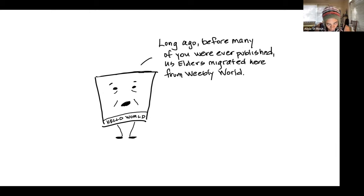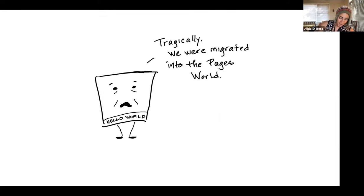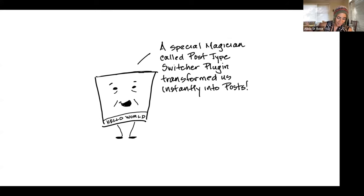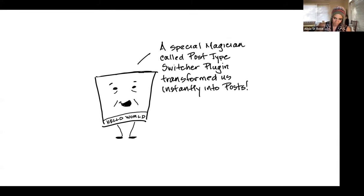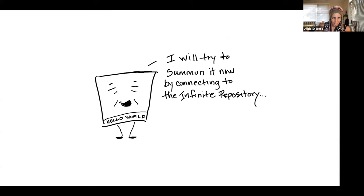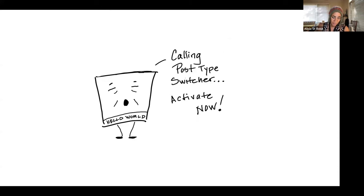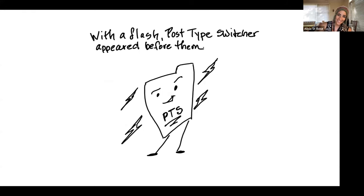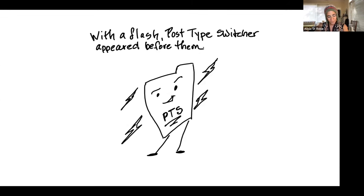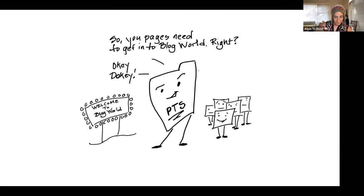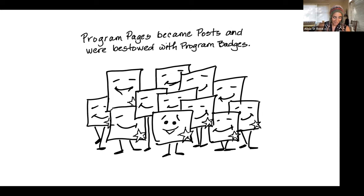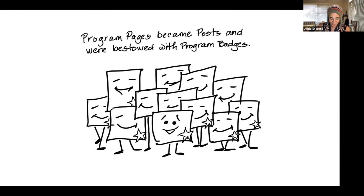All hope seemed lost until a great elder post called Hello World stepped forward. Long ago, before many of you were ever published, us elders migrated here from Weebly World. Tragically, we migrated into the pages world. A special magician called post type switcher plugin transformed us instantly into posts. I will try to summon it now by connecting to the infinite repository. All pages and posts were silent as Hello World post concentrated and exclaimed, calling post type switcher activate now. With a flash, post type switcher appeared. So you guys need to get in here, right? It asked. Okie dokie.